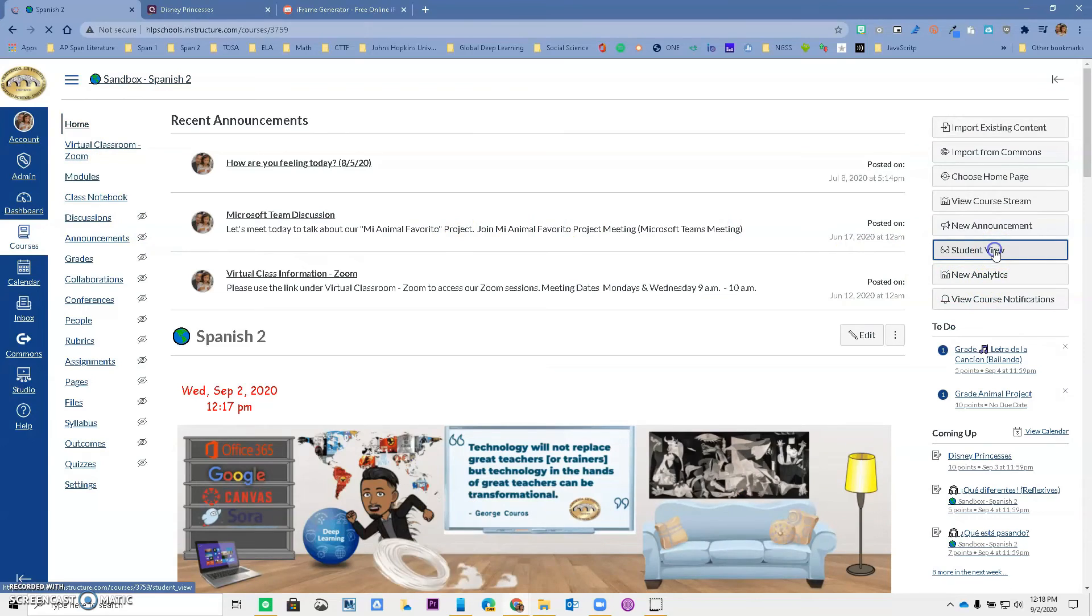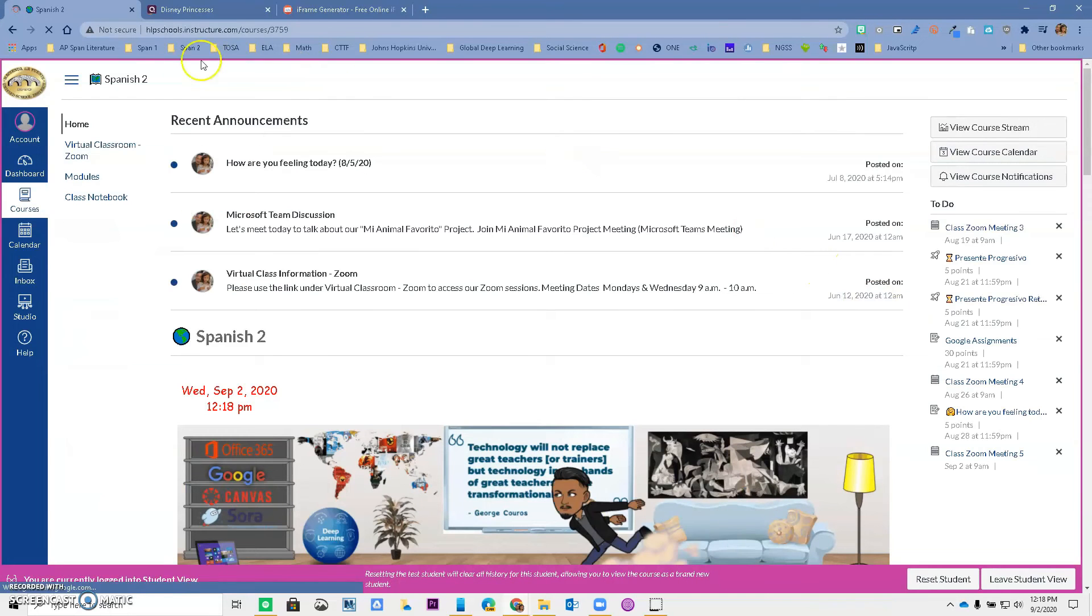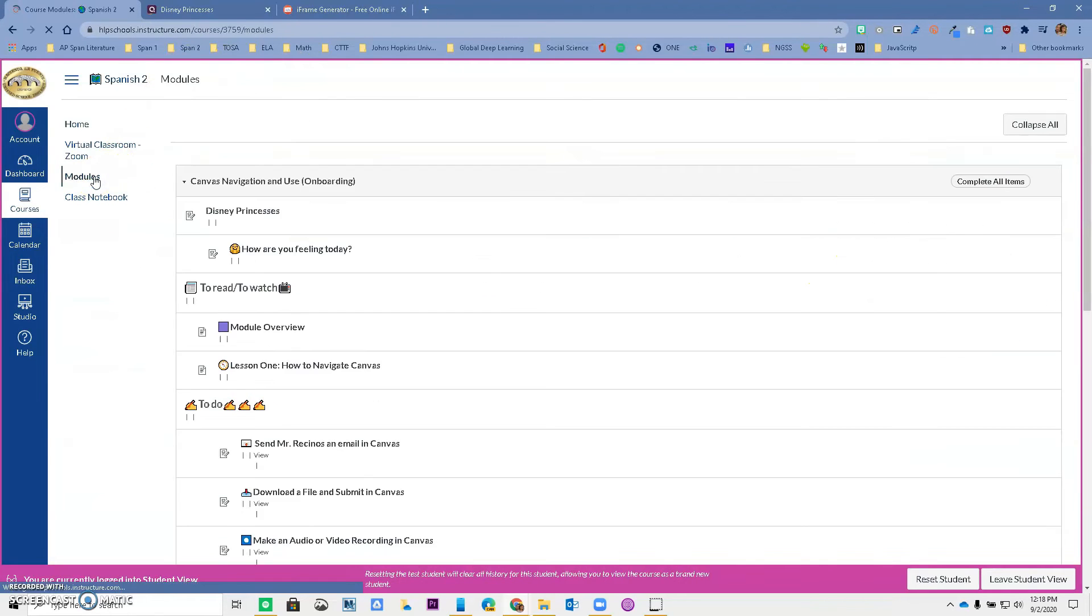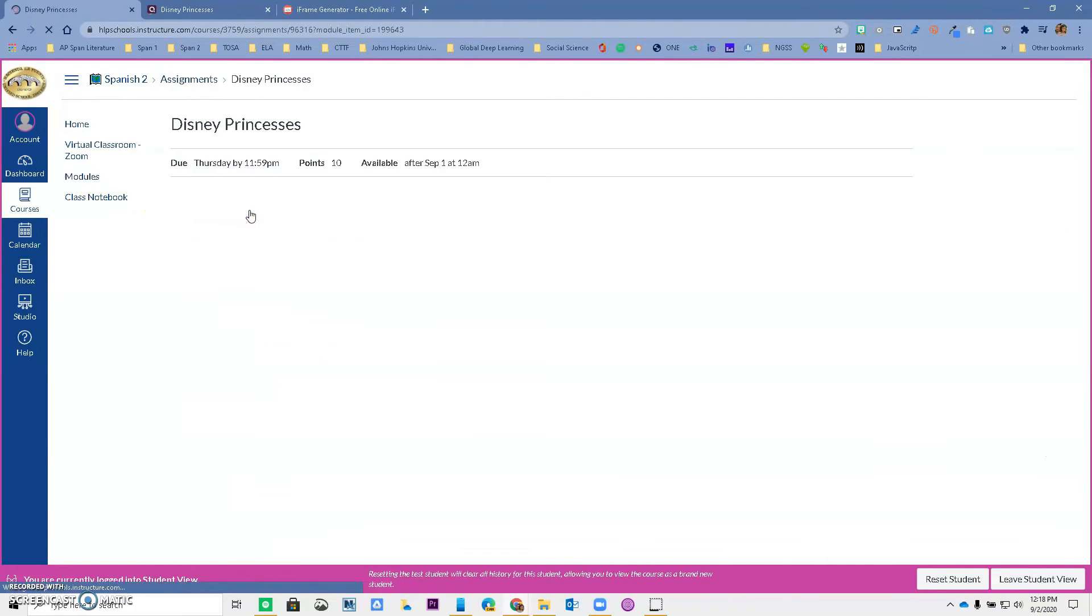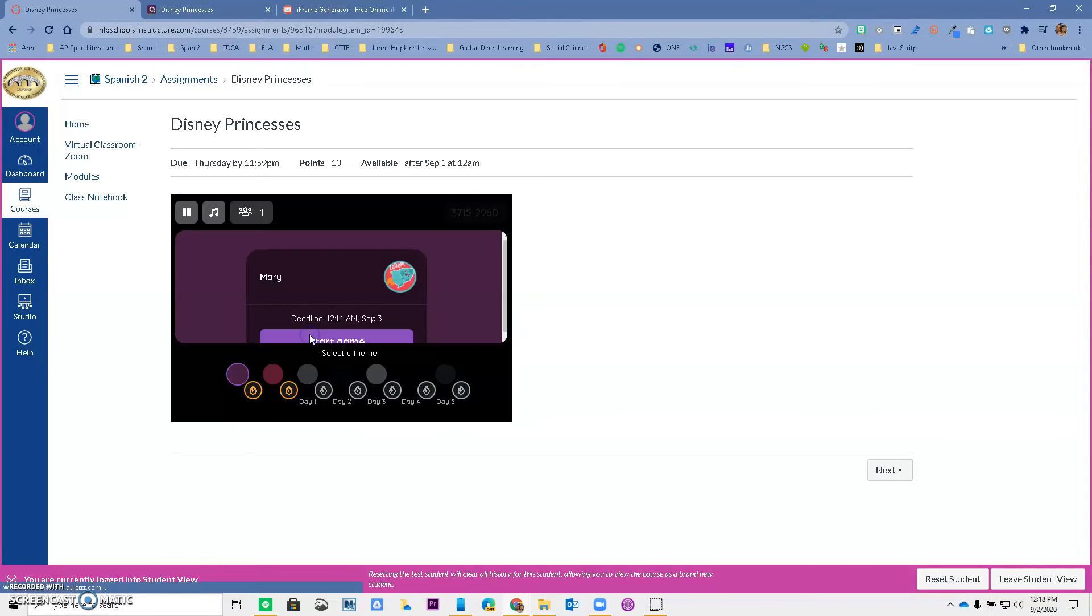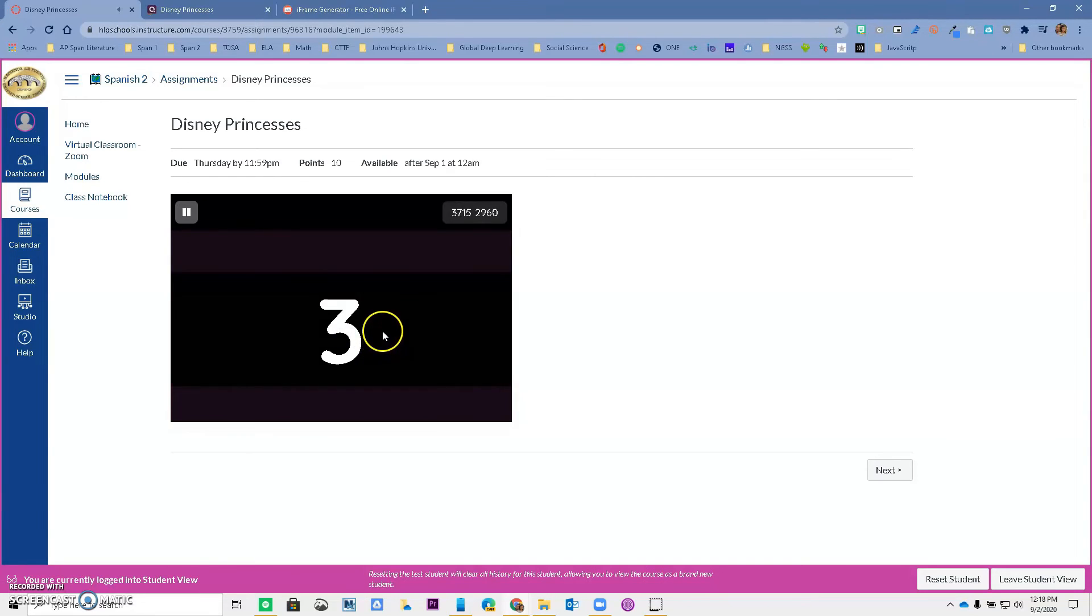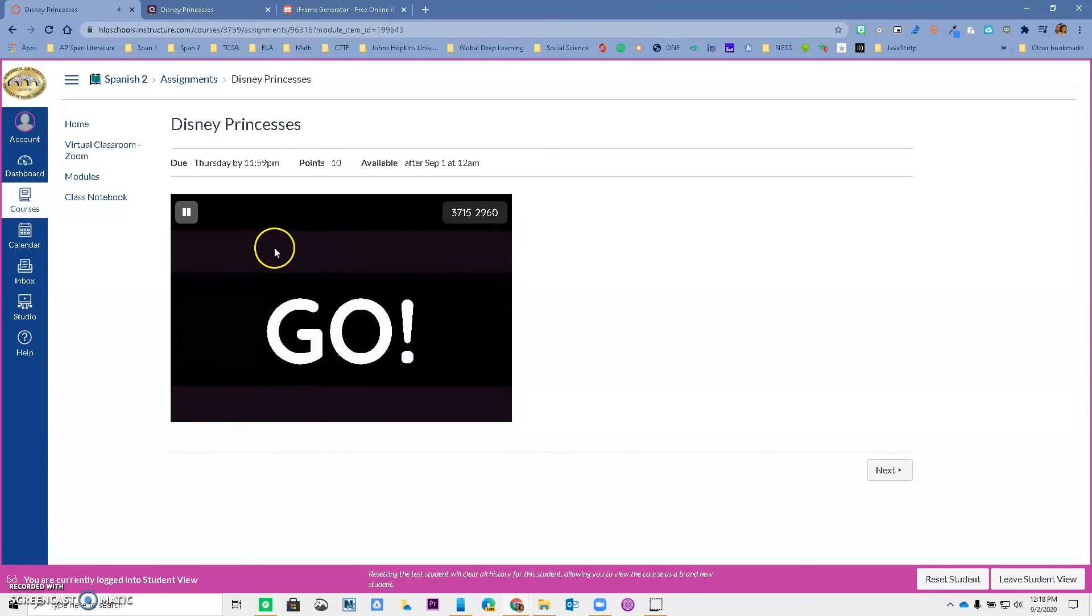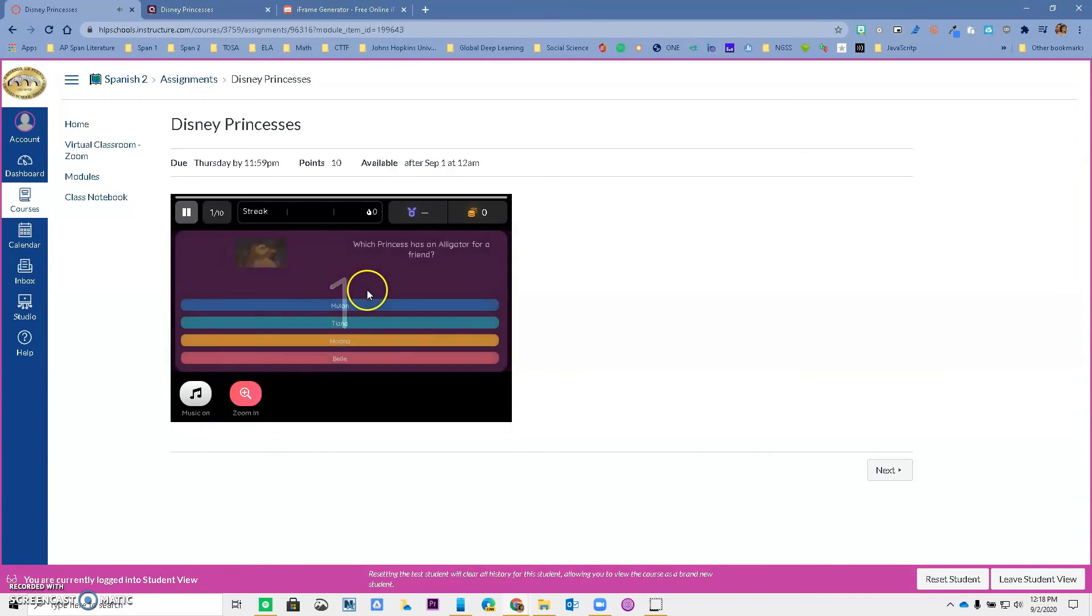So now let's go to student view. My student can go to my module for the day or the unit, and notice that the assignment is right there. So my student can come in here and the Quizzes is right there. The student's name is Mary and she can start the assignment. She starts the game and she can go through all the questions. I actually have my daughter doing this.